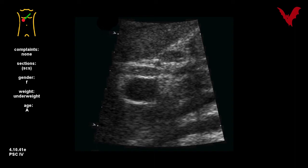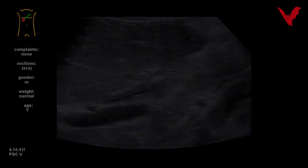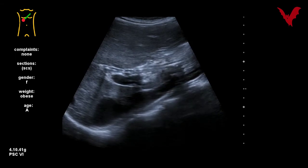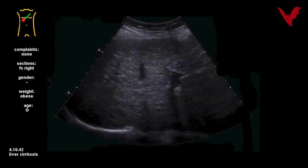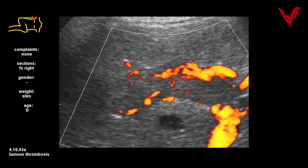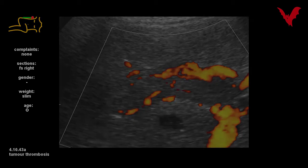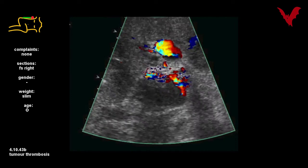Some cases, for example 41f, required stenting as a bridging therapy before liver transplant. Different diseases in figure 42 — a long-standing PSC gives the same result: liver cirrhosis. And these are not only thromboses but perfused tumor thrombi, as shown with bubble technology in figures 43a to 43b.